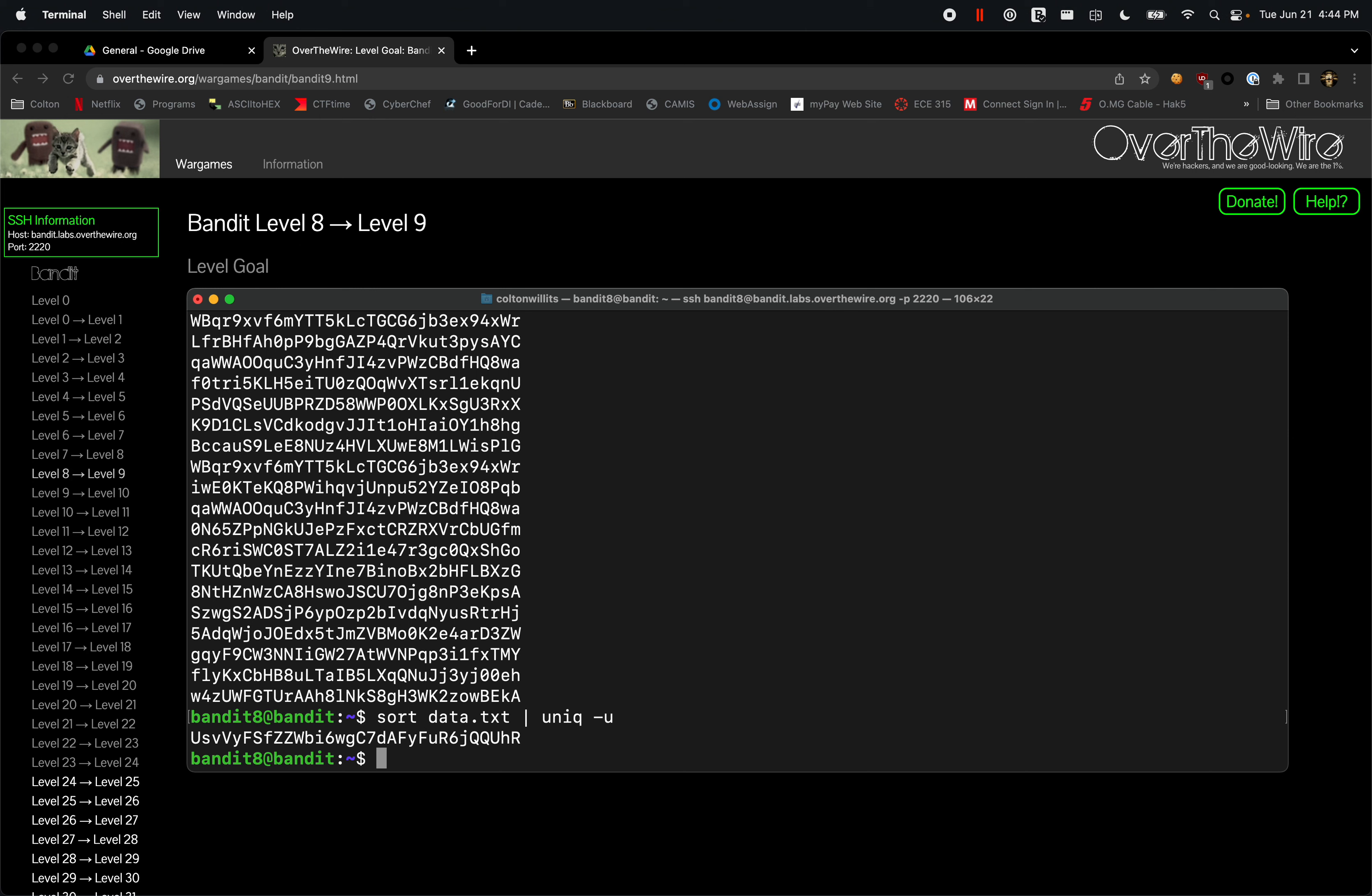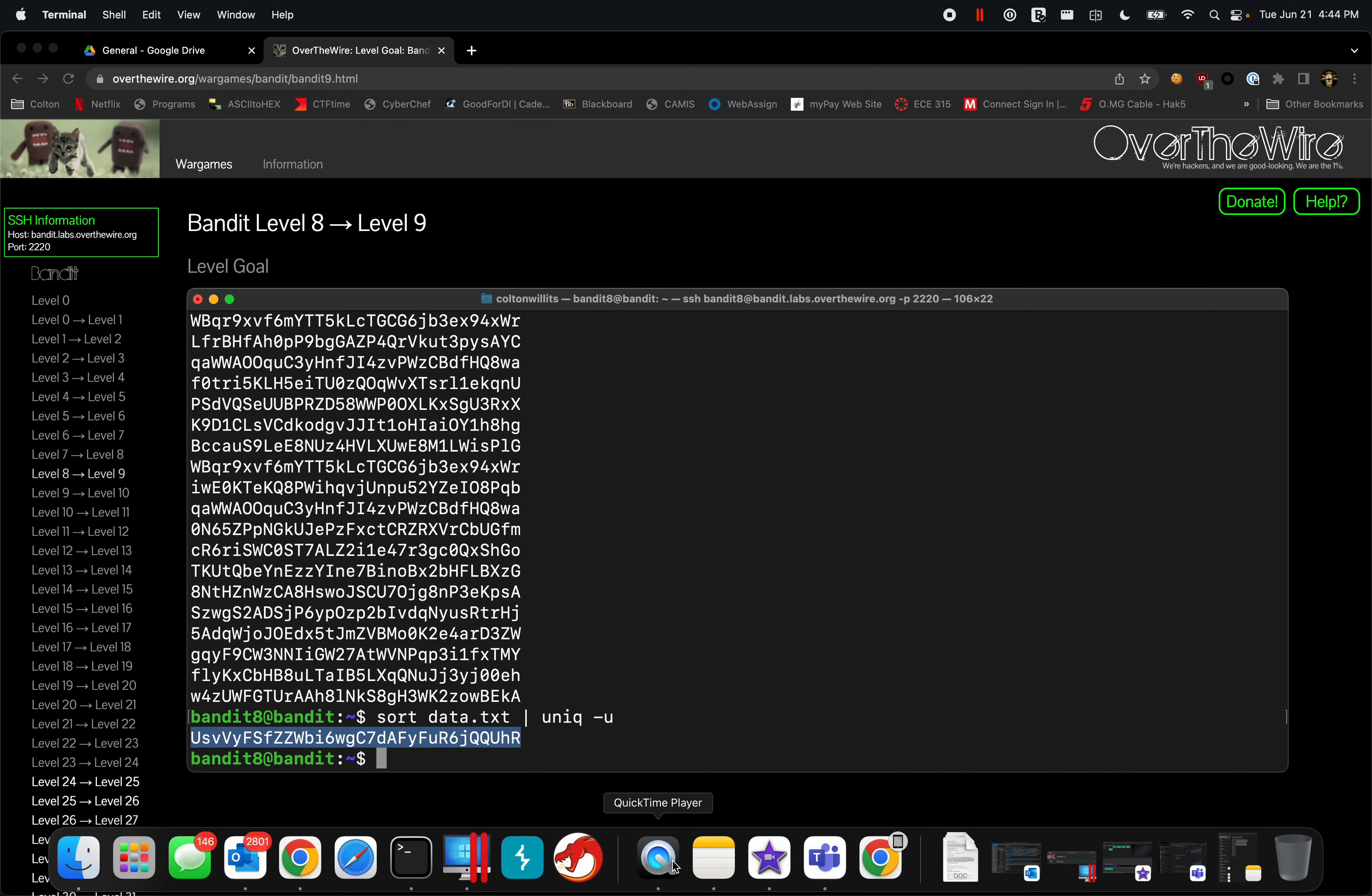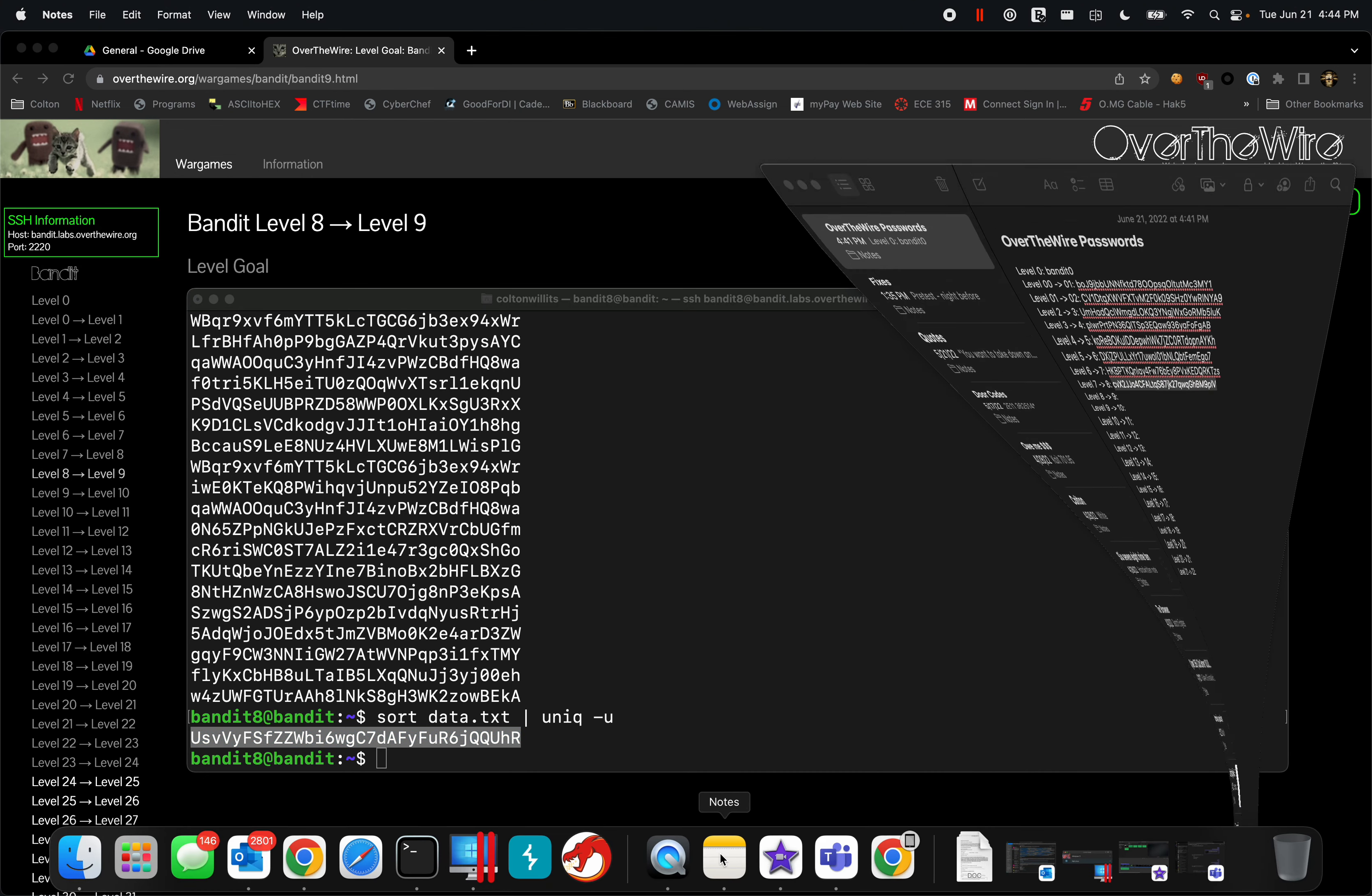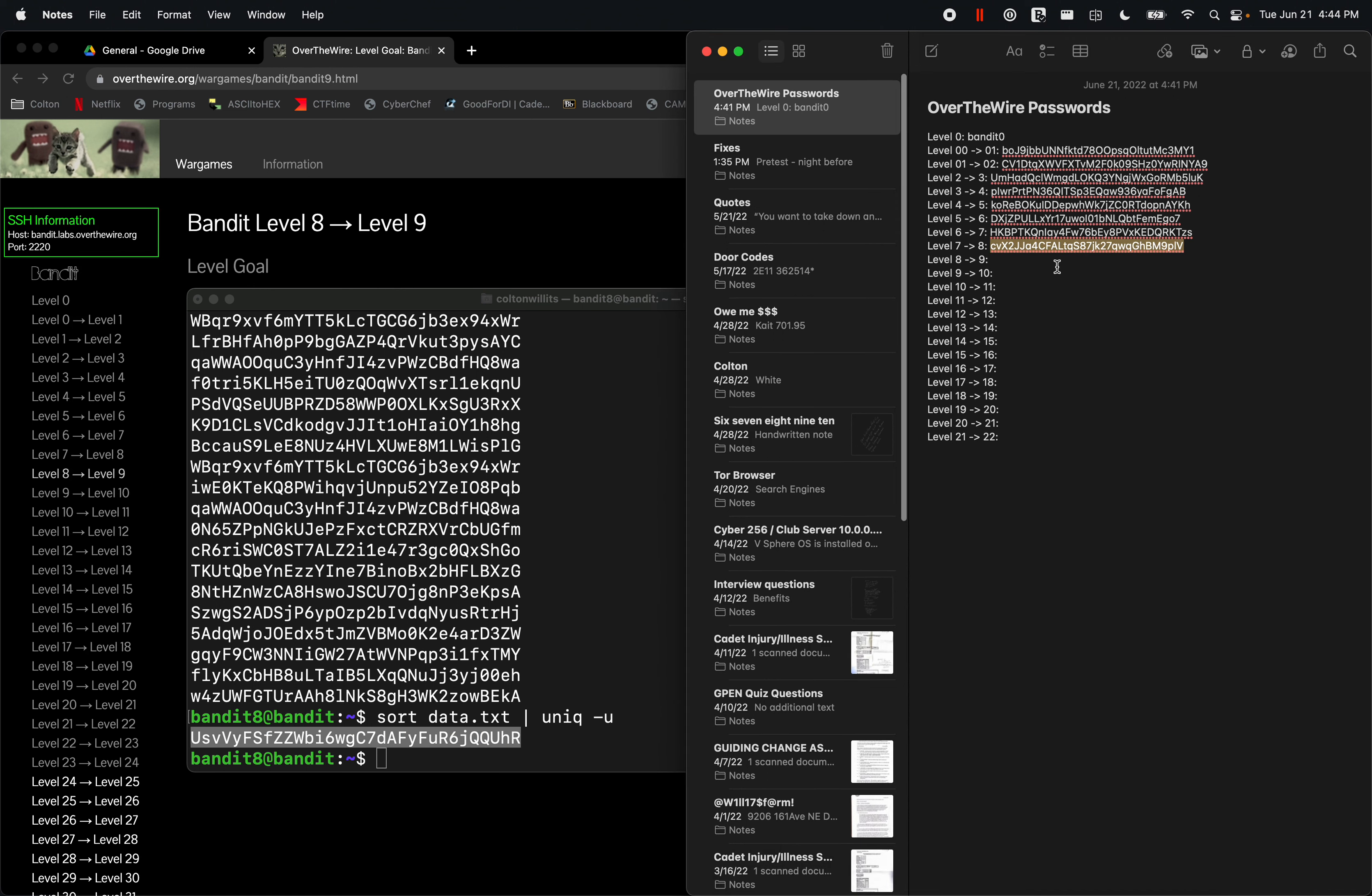That is our unique password for the next level. If you have any comments, questions, or concerns, feel free to put them in the comments section down below.